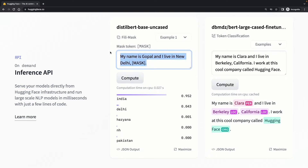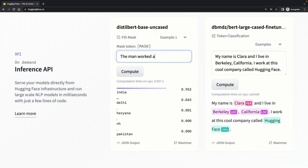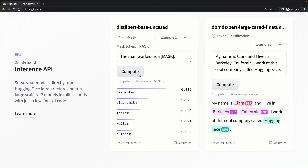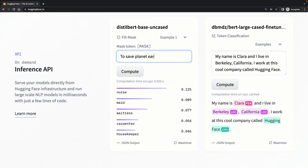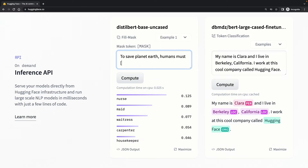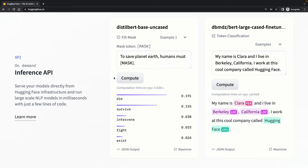BERT also has a natural gender bias as a human would have. To show that, let me try: 'The man worked as a [MASK].' The model predicts job roles that are relevant to a man. Similarly, if I change 'man' to 'woman' and look for predictions, the job roles change to ones relevant to women. Now let me freak you out with this next one — although the confidence for these predictions is low, it's still not an acceptable response we may expect from an AI model.